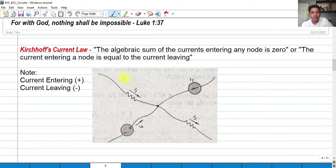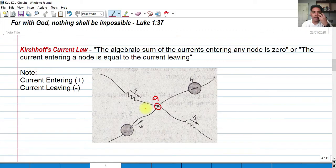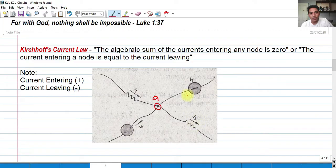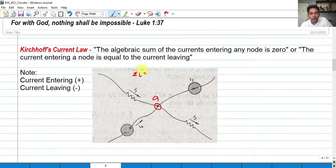For example, in this circuit we have a node — let's label this as node A. A node is actually a place or point where two or more electrical components are connected. We have current I sub 1 entering the node, another current I sub 4 coming from the voltage source branch into the node, a current I sub 3 away from the node, and a current produced by the current source entering the node.